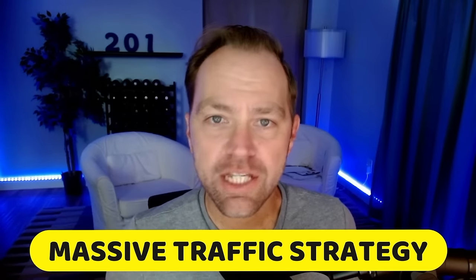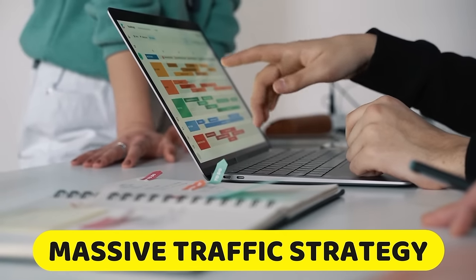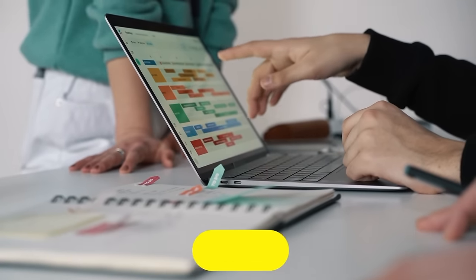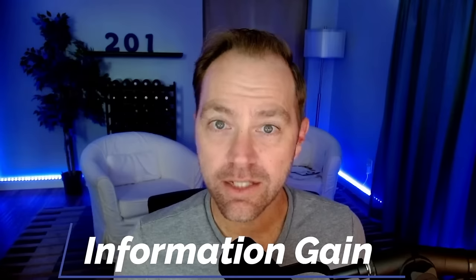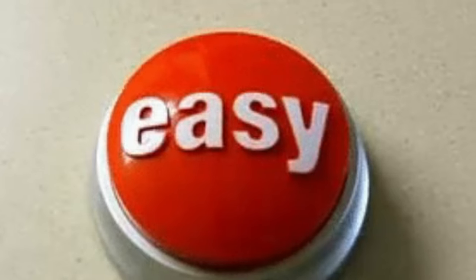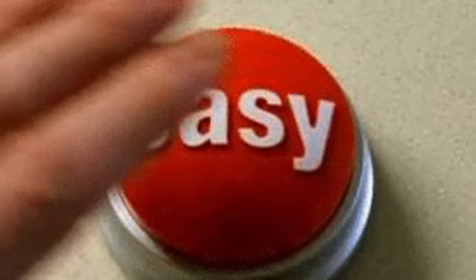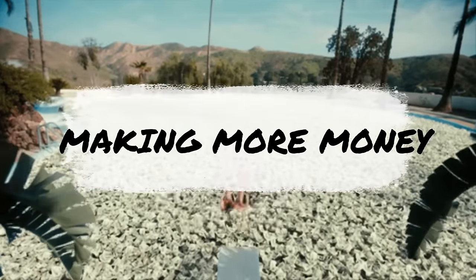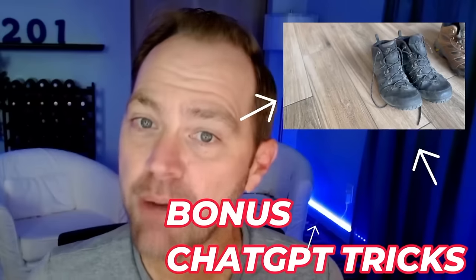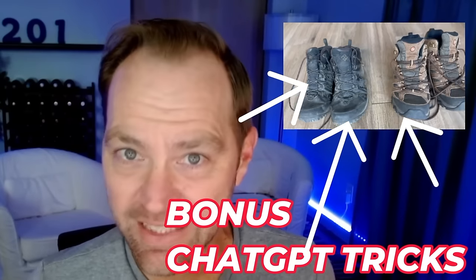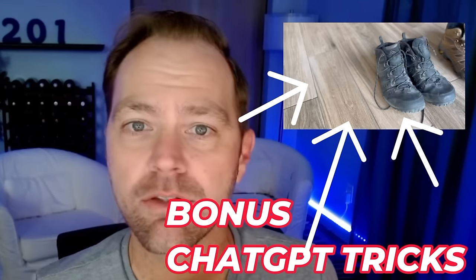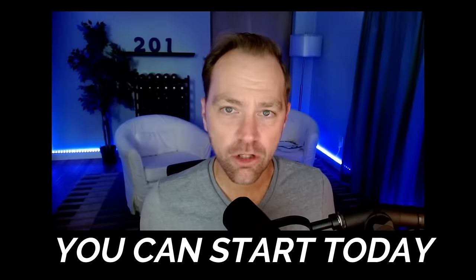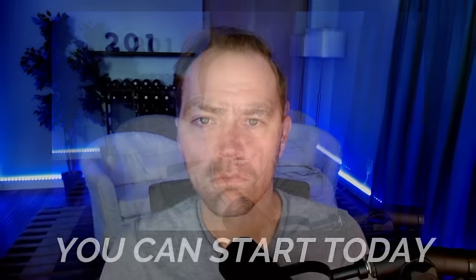In this video, I'll teach you how to massively improve the traffic to your website using a little-known strategy called information gain. The best part is that it's really easy. All you need is ChatGPT and a phone to start ranking higher, gaining traffic, and making more money. As a bonus, I'll show you five different live examples of real websites so you can start doing this strategy yourself today.